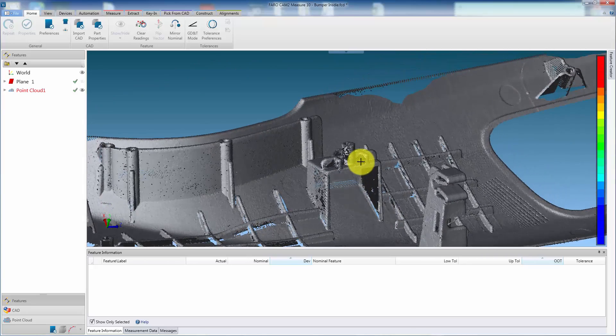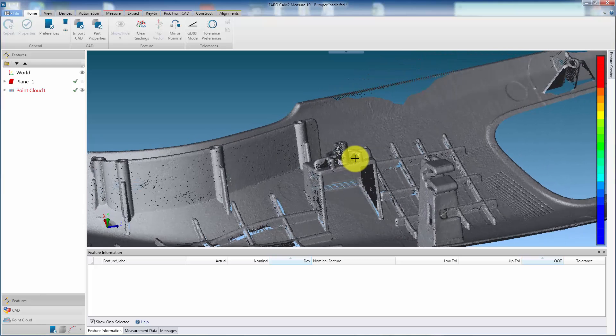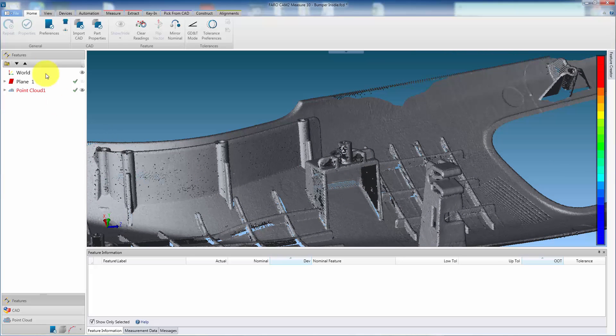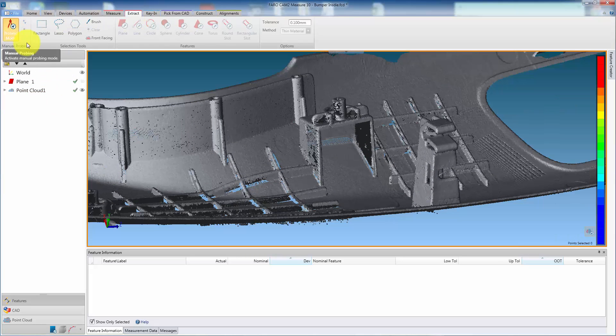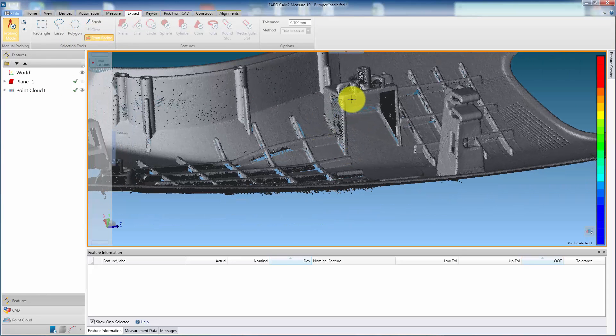To start, we first need a cutting plane to work to. This can be an existing plane, or in this case, we can extract the plane from the point cloud by using the probing method.